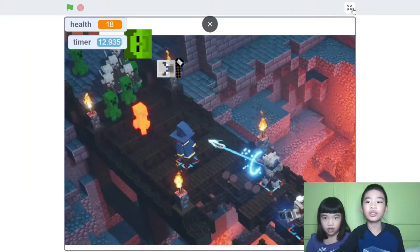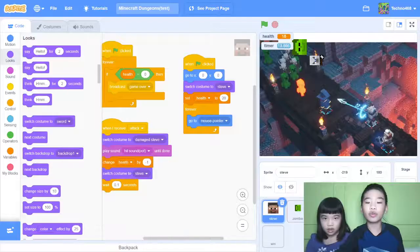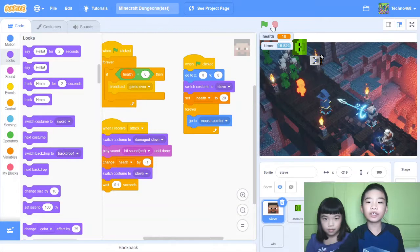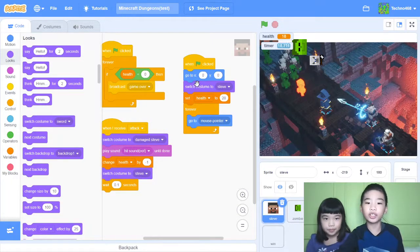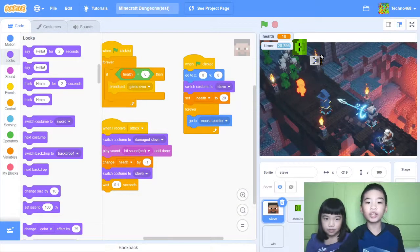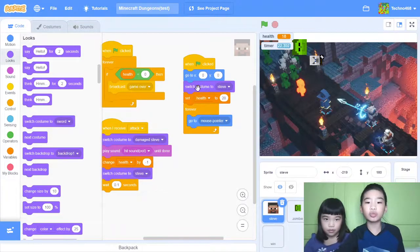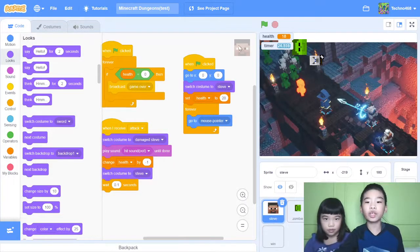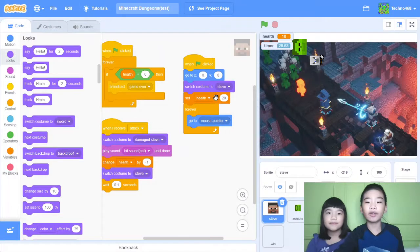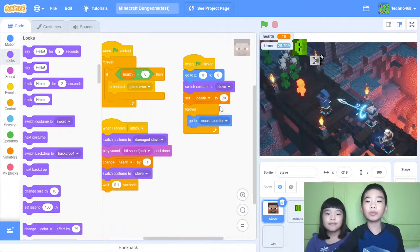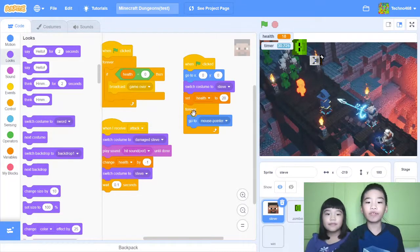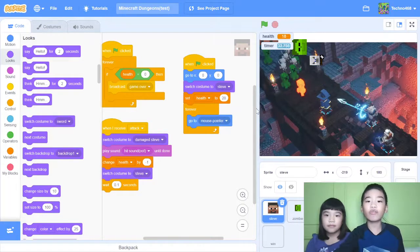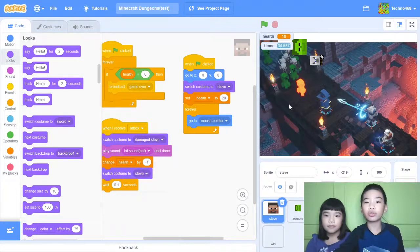So let's see the code for Steve. When green flag clicked, that means when you run the project, go to x0 and y0, that means the middle. Then switch costume to Steve, that means the regular costume. Then set health to 20. So your maximum health is 20. And then forever go to mouse pointer. So Steve will follow your mouse or your finger.